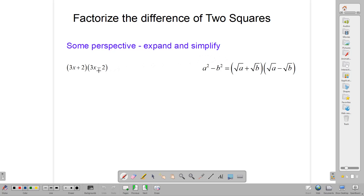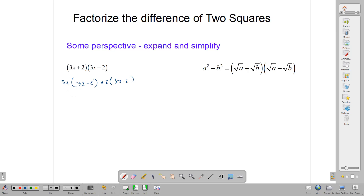First, I want us to multiply this expression out. We're going to use the first term in this bracket to multiply the second bracket, and then we use the 2 to also multiply the second bracket. Then we collect our terms and simplify. So 3x multiplied by 3x minus 2, and positive 2 multiplied by 3x minus 2. 3x times 3x gives us 9x squared. 3x times minus 2 gives us minus 6x. 2 times 3x gives us plus 6x. And 2 times minus 2 gives us minus 4. These two middle terms give us 0 — 6x take away 6x — so we're left with 9x squared minus 4.